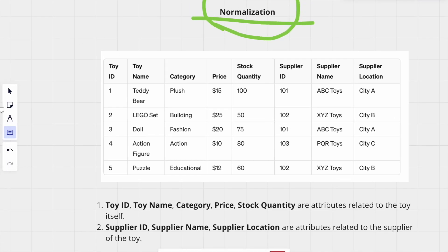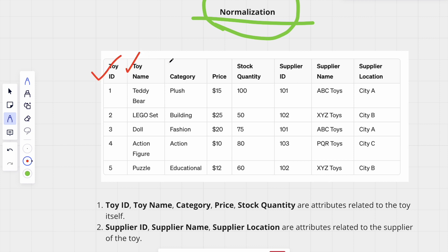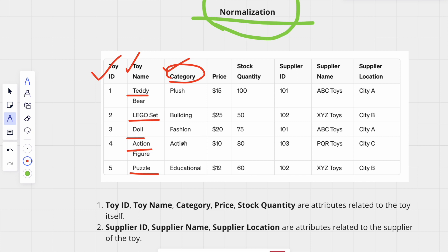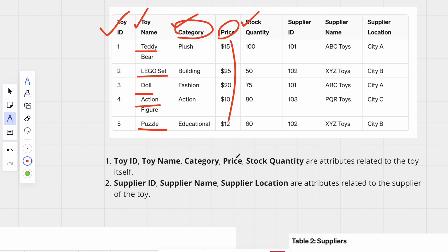Now concentrate on this table. We have columns like toy ID, toy name — toy ID represents the ID, toy name says what the name of the toy is: teddy bear, Lego sets, doll, action figure, or puzzle. Then we have category: plush toy, building toy, fashion, action, or education. Then we have place, stock quantity showing how much stock we have for each toy, supplier ID, supplier name, and supplier location.